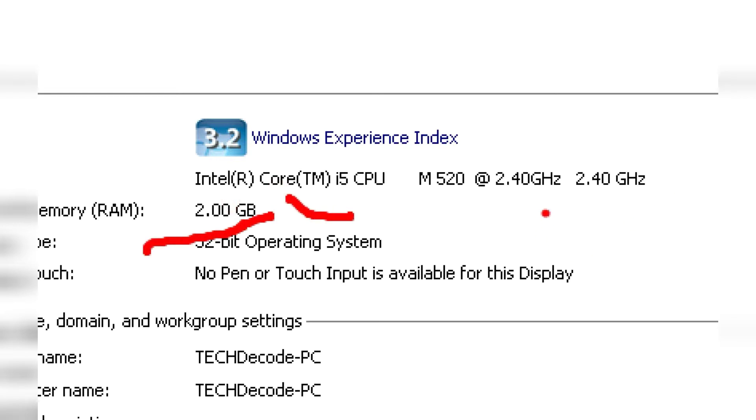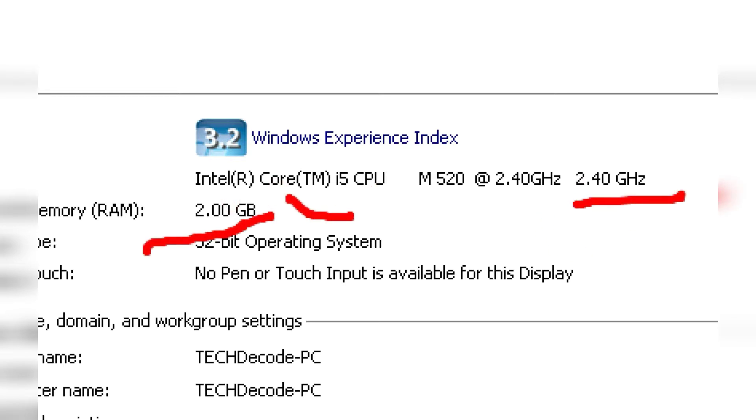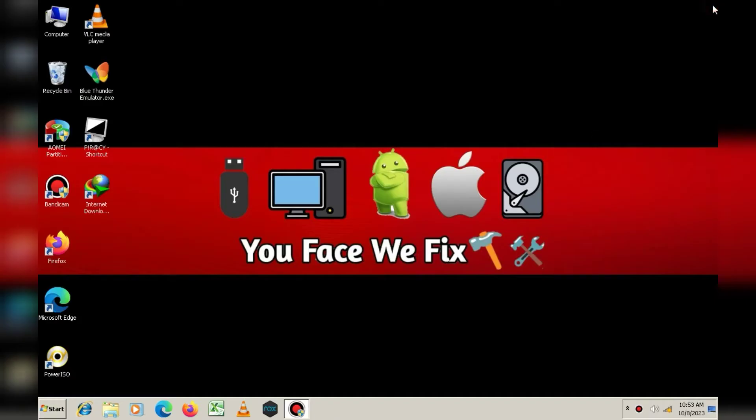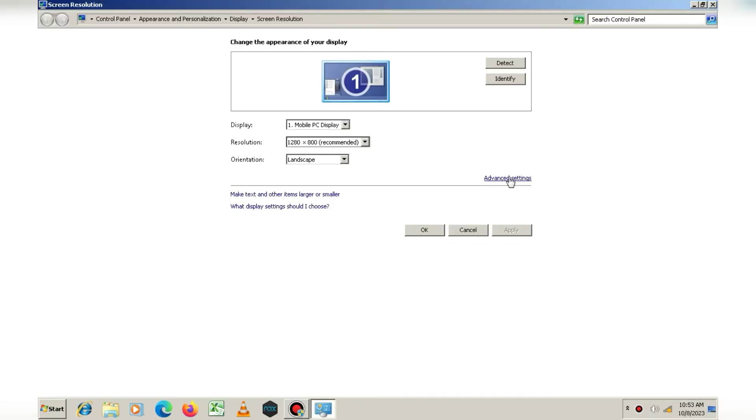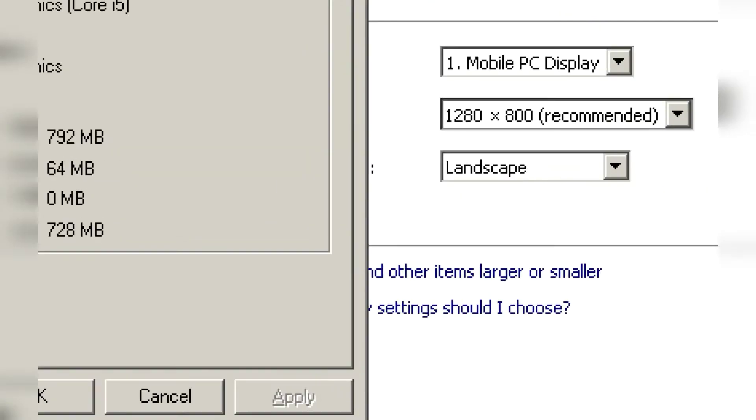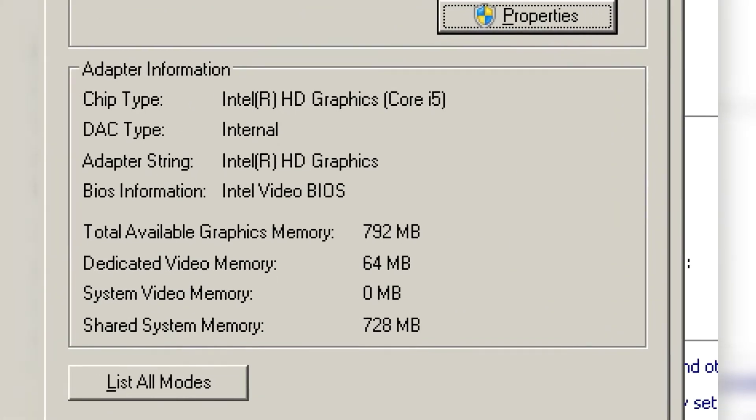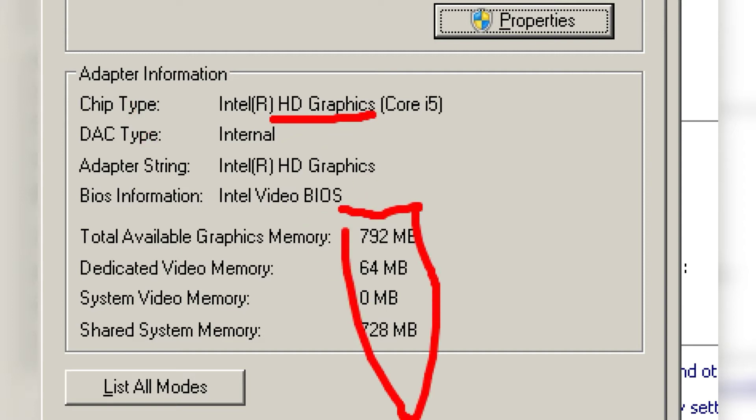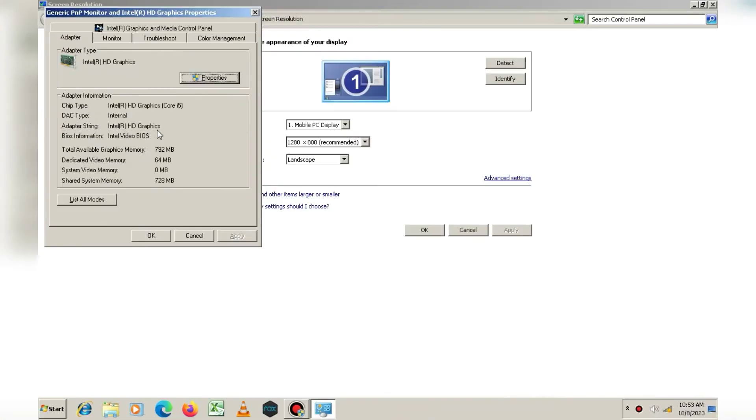Now, let me also show you the graphics card. As you can see, my PC has an Intel built-in graphics card with 64 MB of memory. Now, let's move on to the installation process.